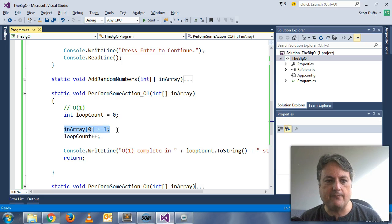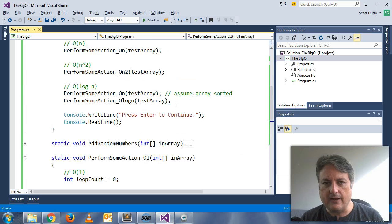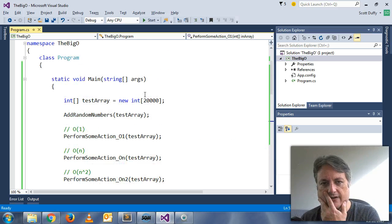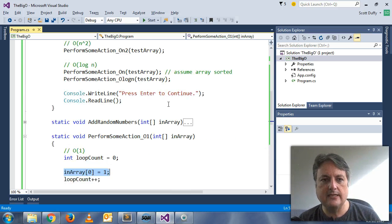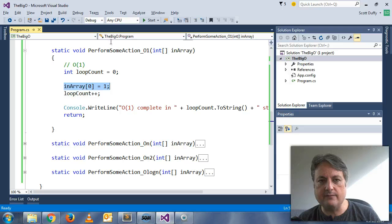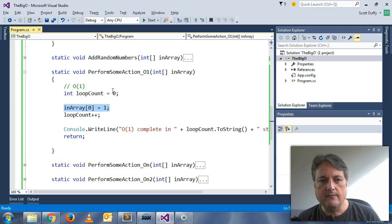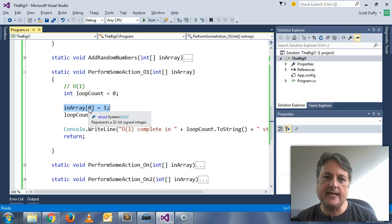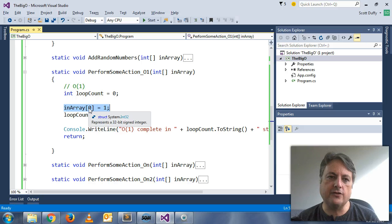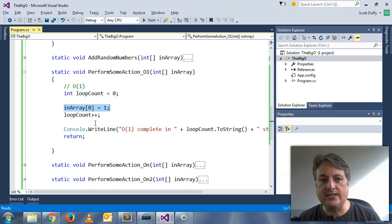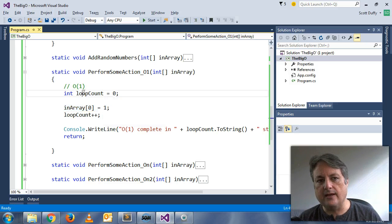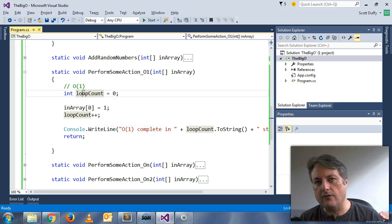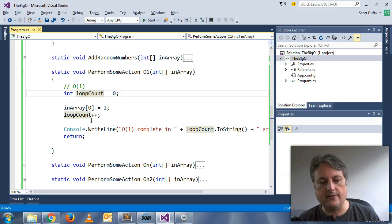So this example is just taking in an array. I have created an array here of 20,000 items for tests and they all have random numbers in them. But in this O(1) example, I am setting the first element of the array to one. And in this instance, no matter how big the array is, the algorithm will run in exactly the same amount of time.